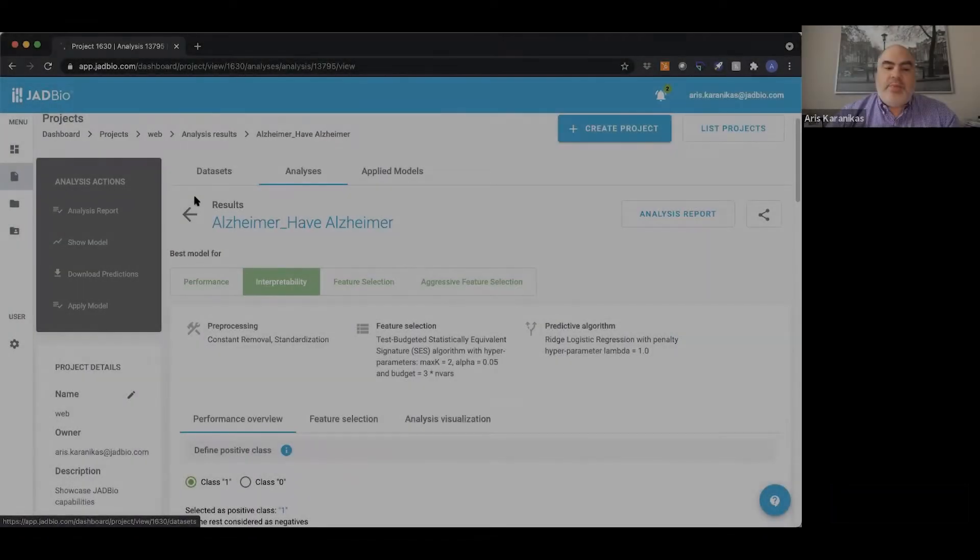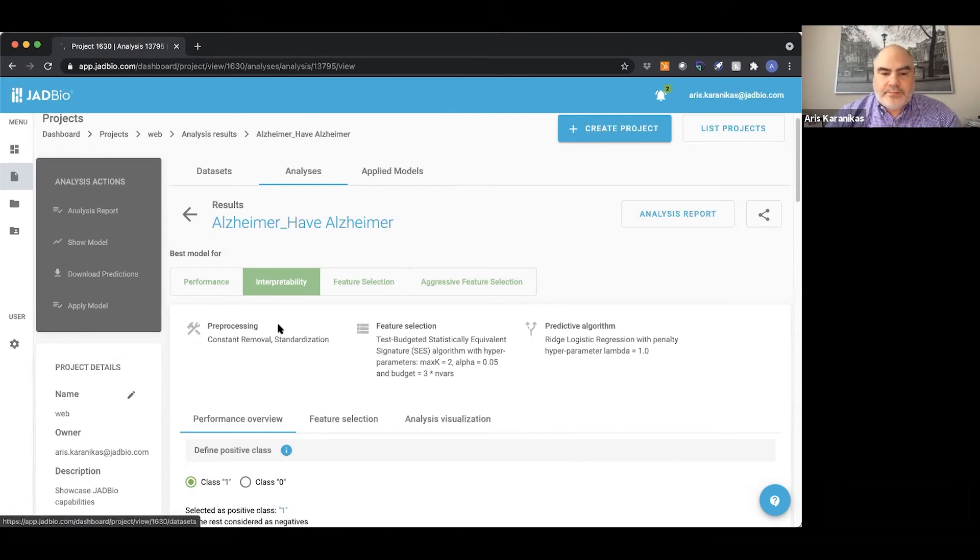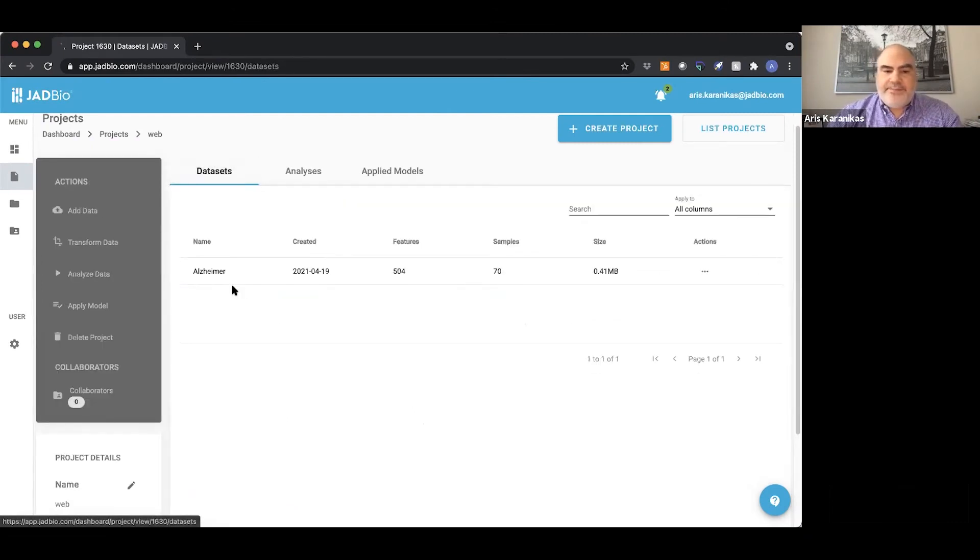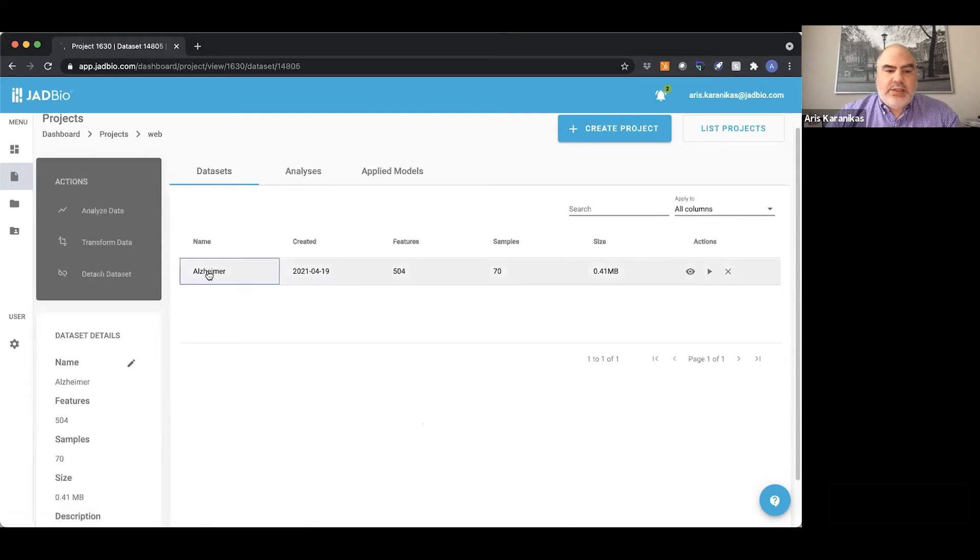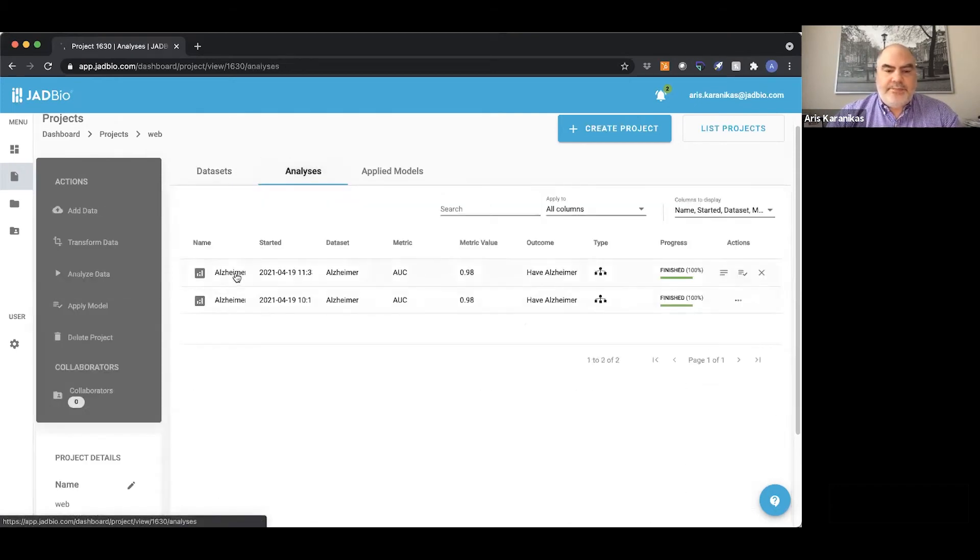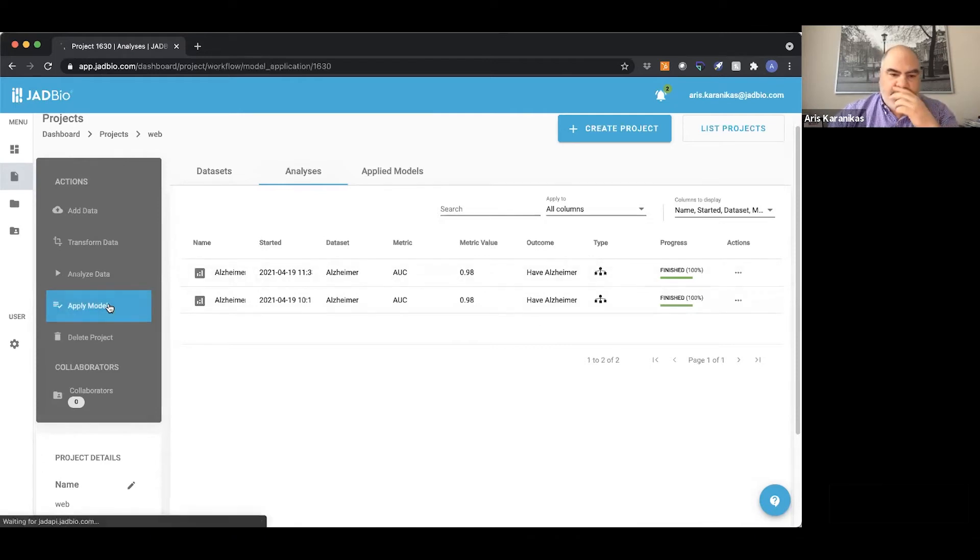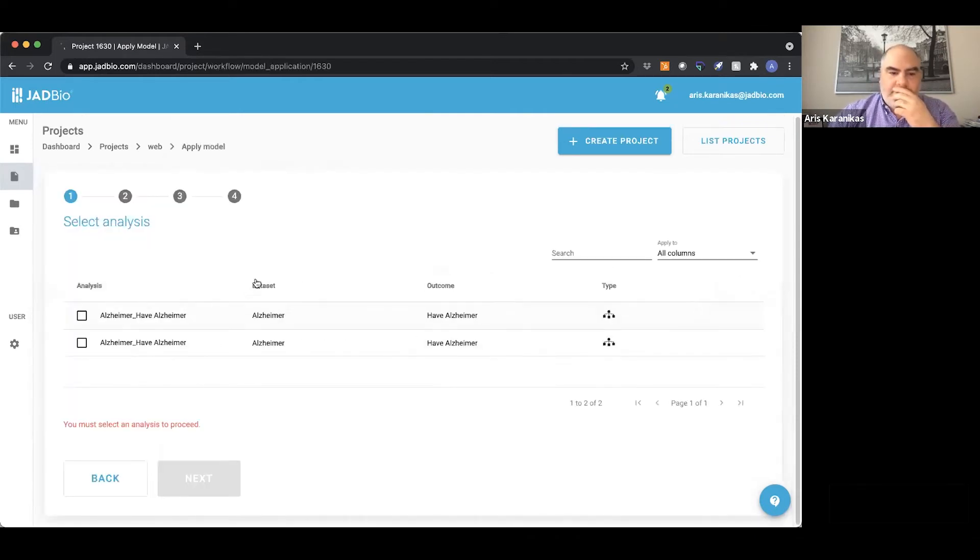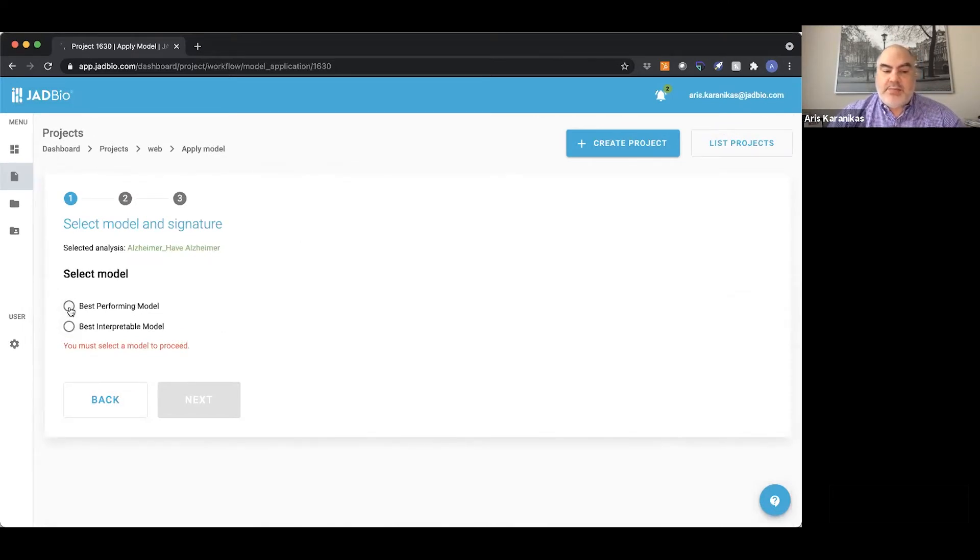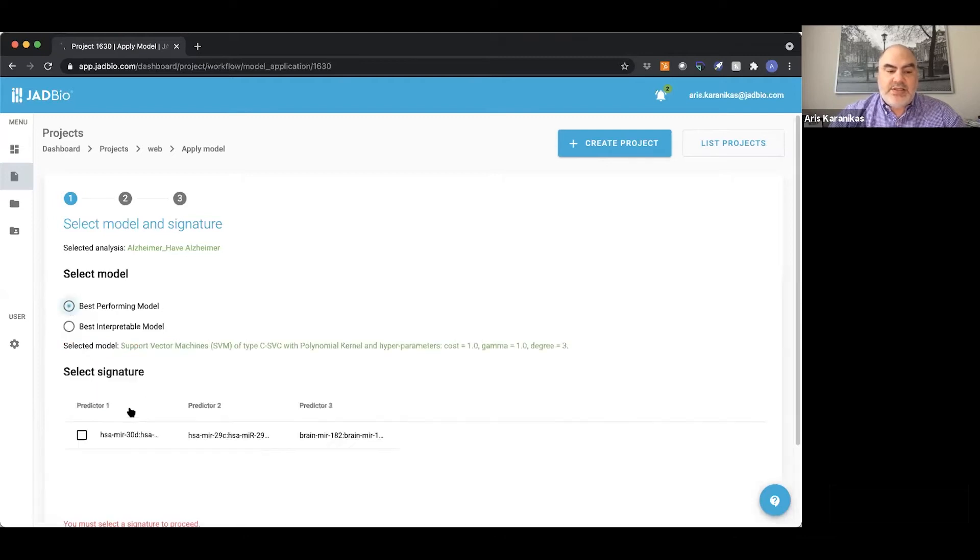How can we apply these results to new data? If I want to apply this model, I can select which model I want to use based on what I discussed. So let's choose the